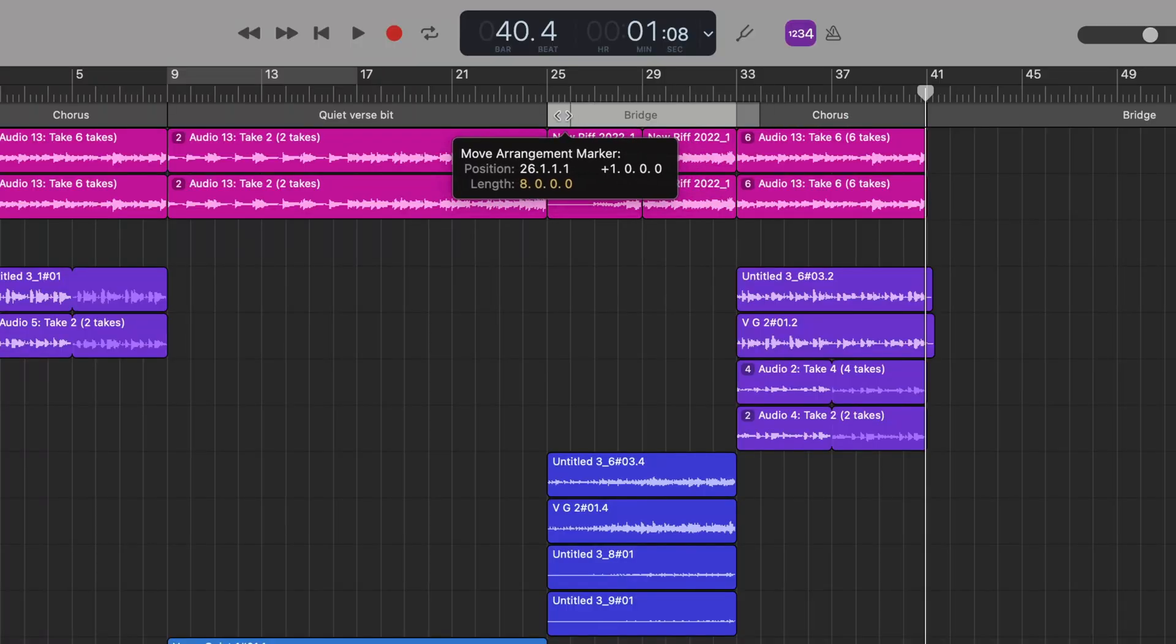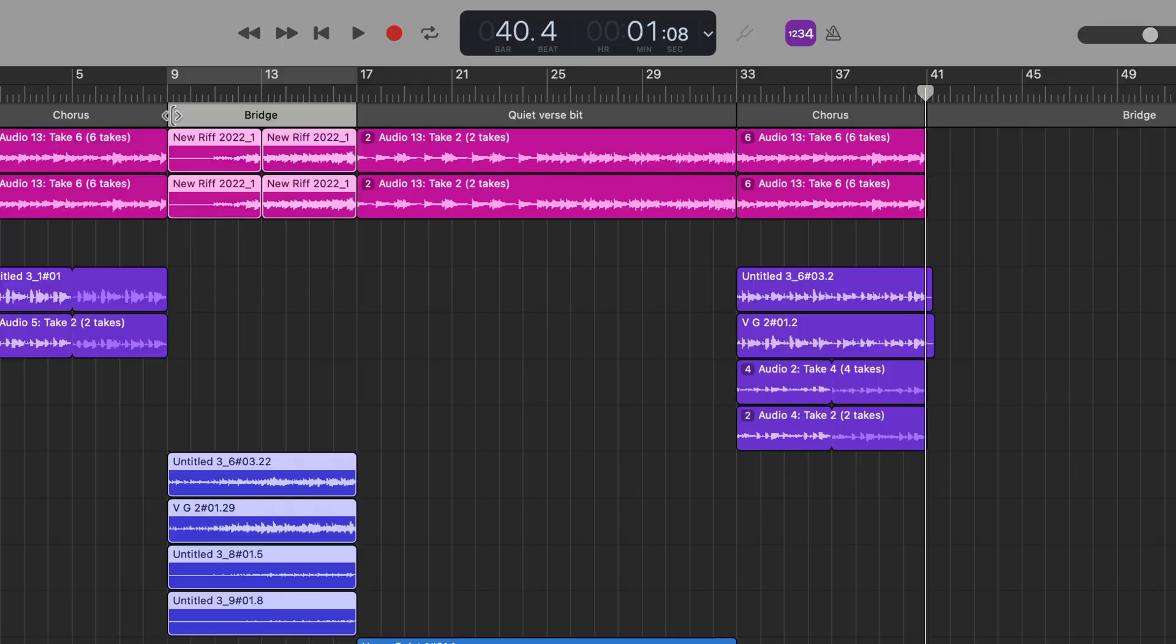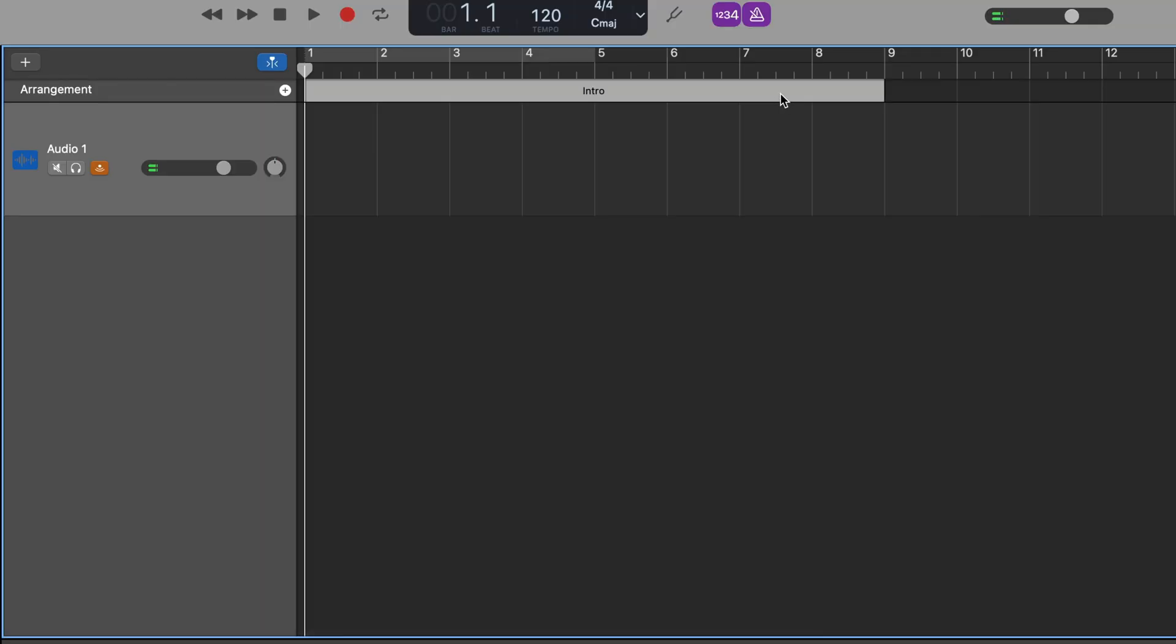In this video, I'm going to take a closer look at Arrangement Markers and the Arrangement Track in GarageBand for Mac and how you can use them to improve your recording and mixing workflow.